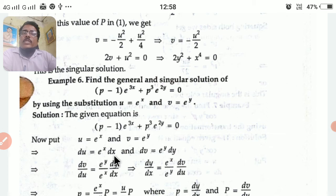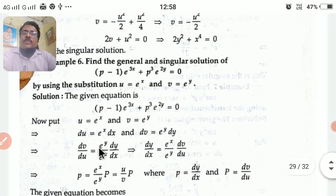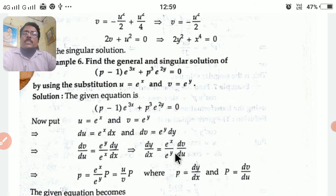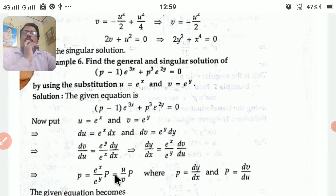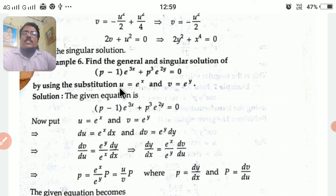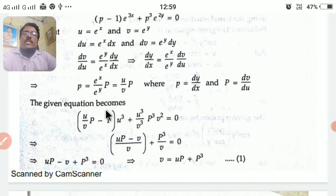Differentiating: du = e^x dx and dv = e^y dy. Dividing: dv/du = (e^y / e^x)·(dy/dx). From this, dy/dx = (e^x / e^y)·(dv/du). So small p = dy/dx = (u/v)·P, where capital P = dv/du. Now substitute this value of p in the given equation.